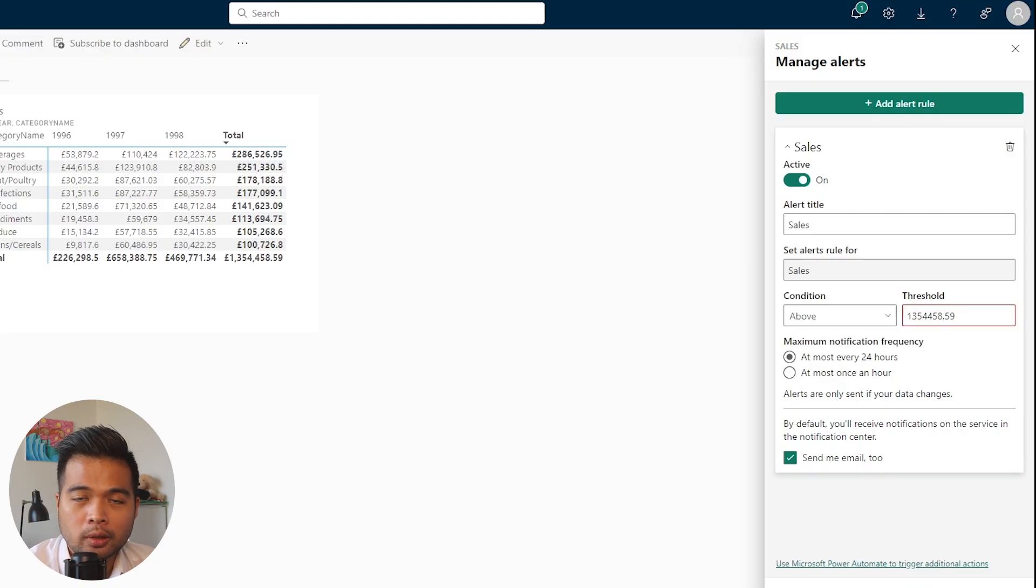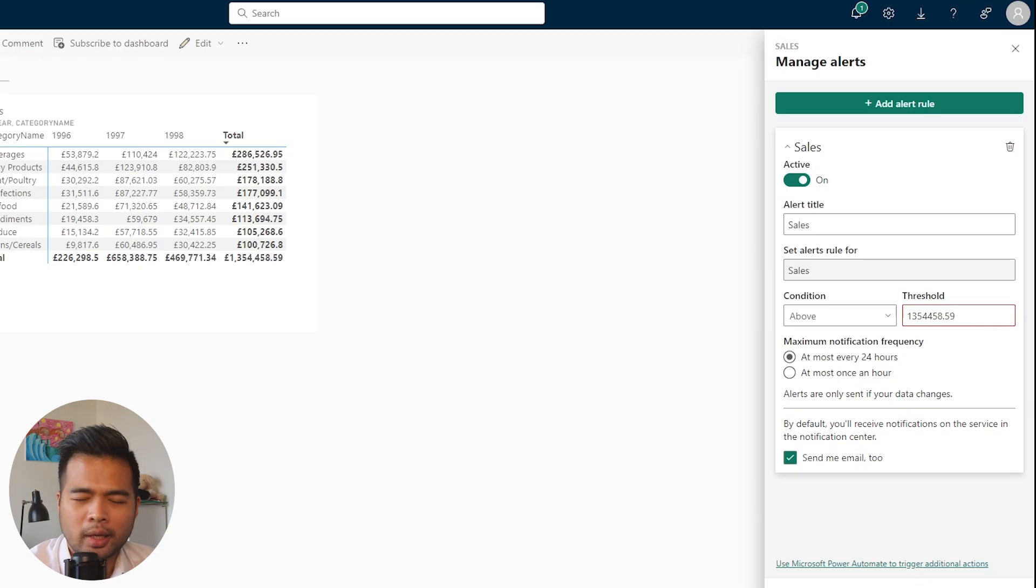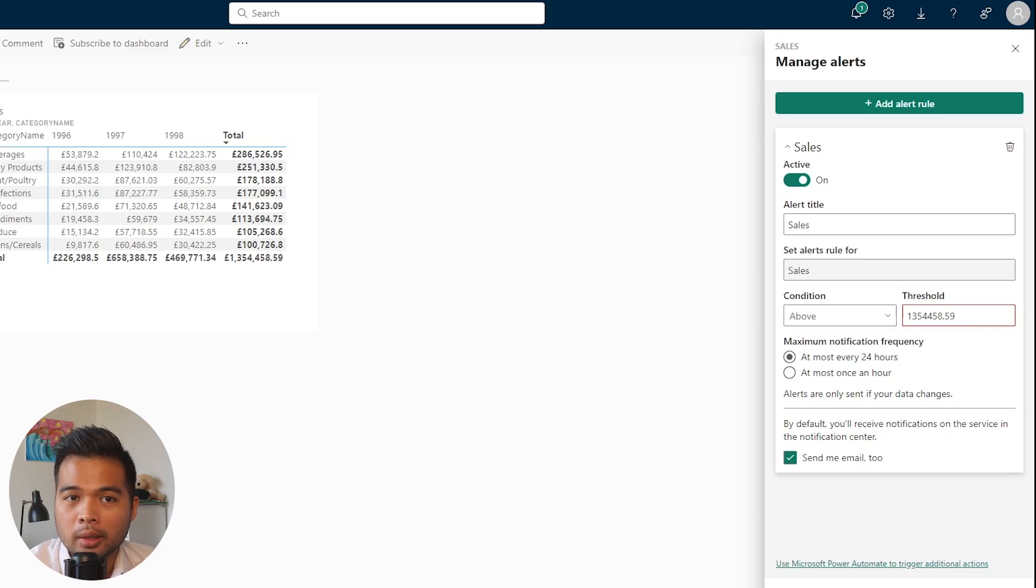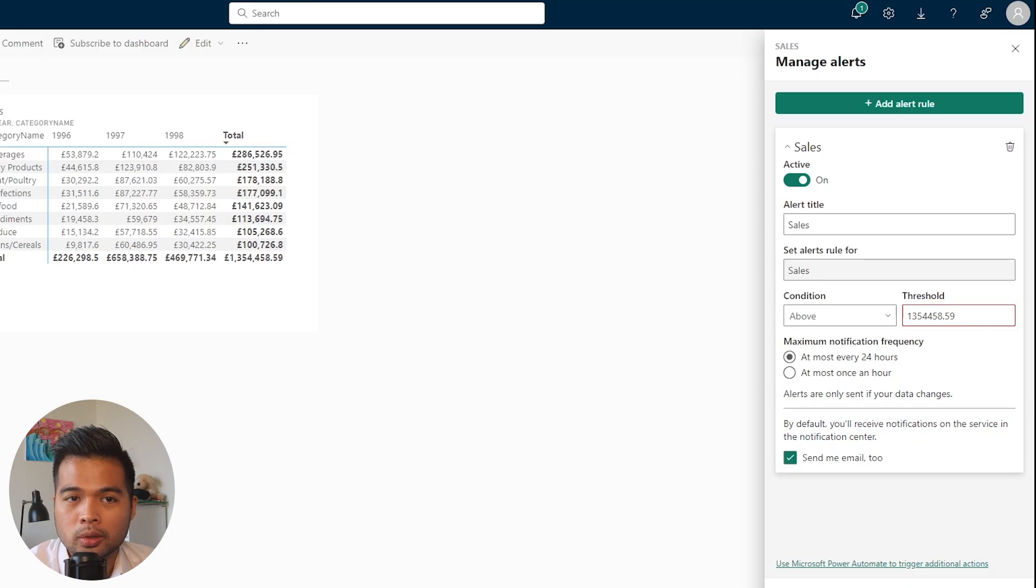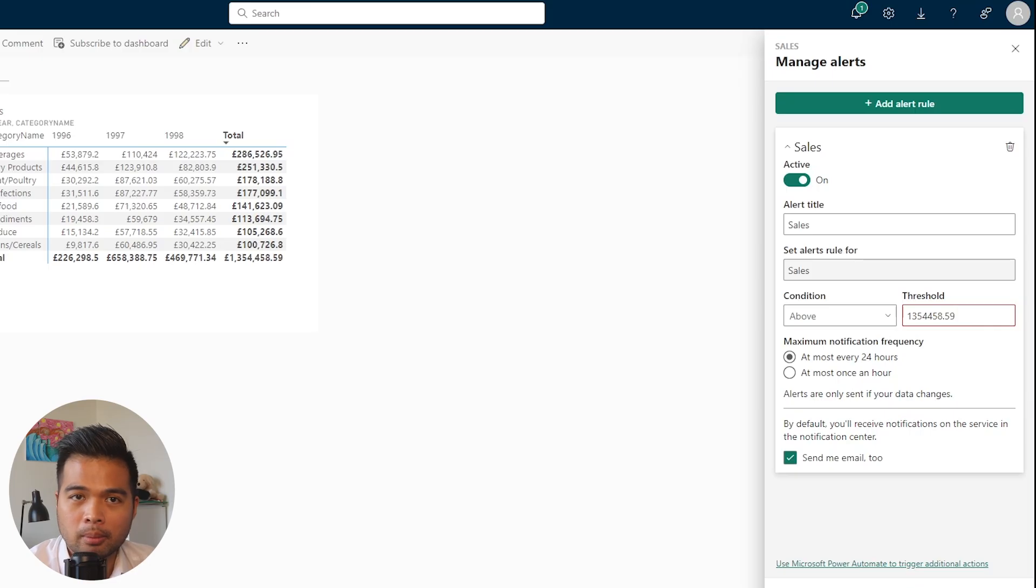You can choose either at most every 24 hours or at most once an hour. Basically what this means is when your data gets refreshed, how often do you want to get notified. It's especially useful if you're using direct query reports where your data updates regularly. For everyone else, you probably would want to just use at most every 24 hours.